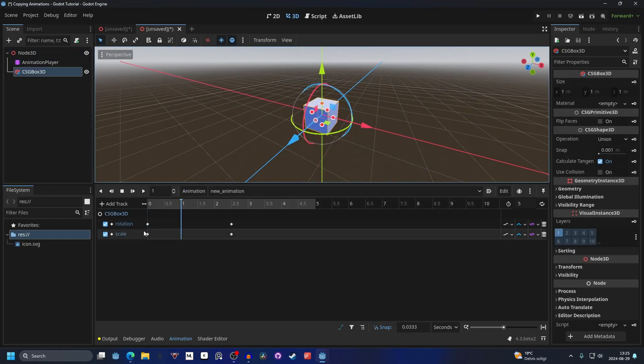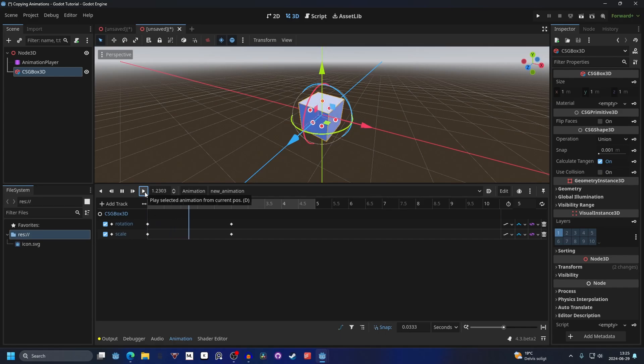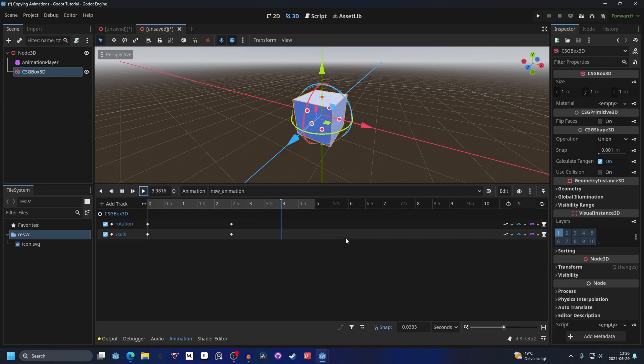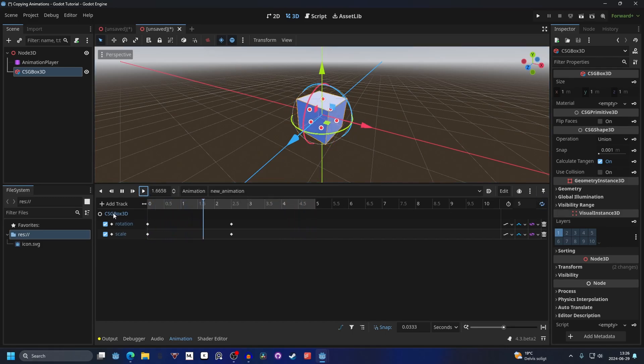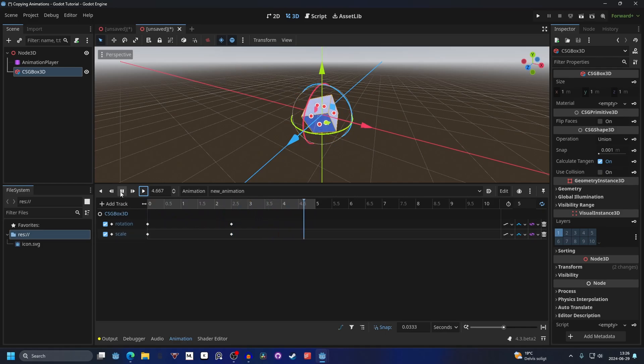the keys will start working again and now if we play this animation they will work just like the other scene that we had before. It doesn't have looping on this animation so that's why it looked a little bit different. Keep in mind the naming of the object needs to be the same.